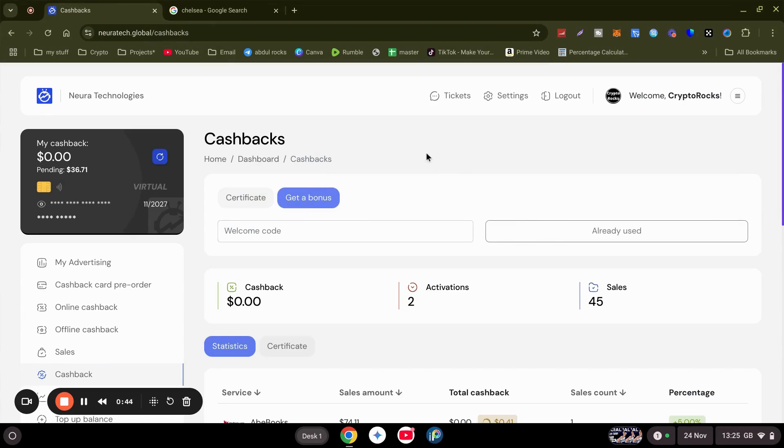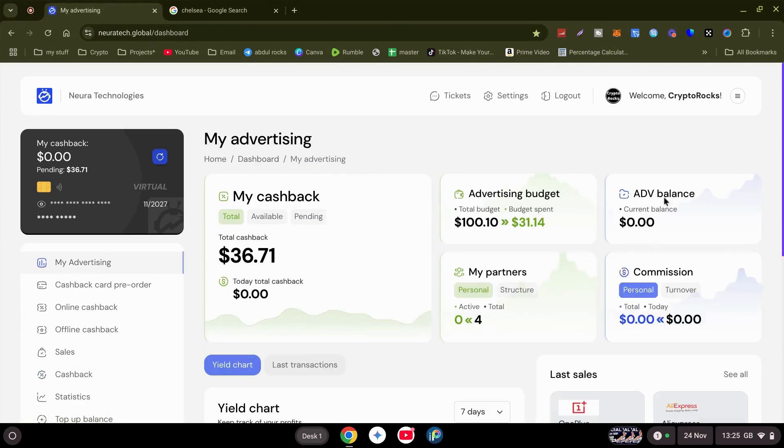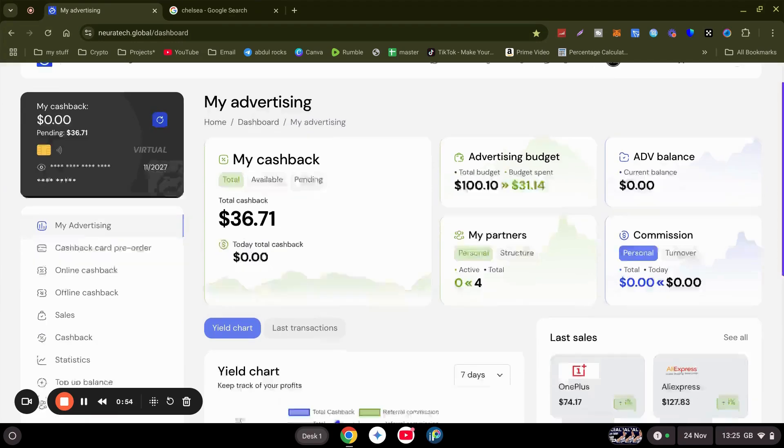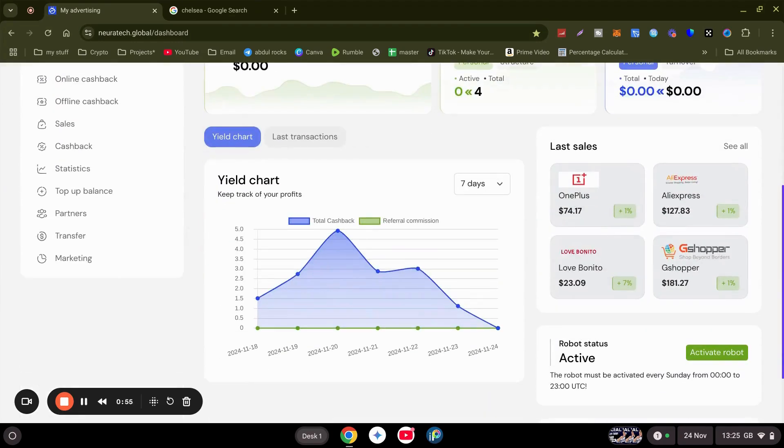We have 48 hours to go from the ADV balance to the advertising budget, and then press activate. And that's it.